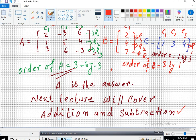The column matrices are matrices having only one column. So C has only one column. Therefore, C is the answer. Let's move to the next question.